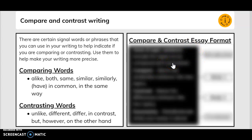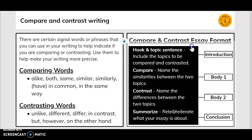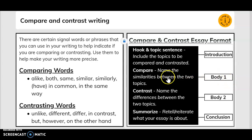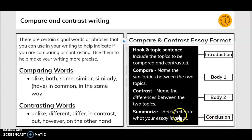Compare and contrast essay format. This is how we will write our compare and contrast essay. The introduction includes the hook and topic sentence with the topics to be compared and contrasted. The first body paragraph covers compare — name the similarities between the two topics. The second body paragraph covers contrast — name the differences between the two topics. The conclusion summarizes and reiterates what the essay is about.